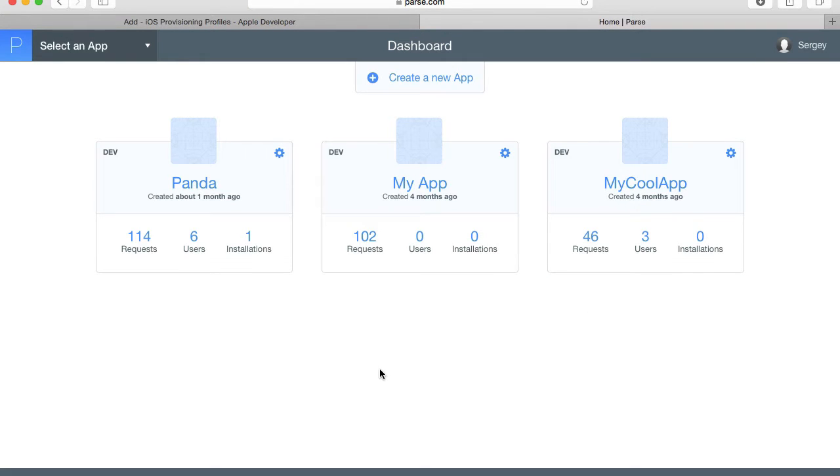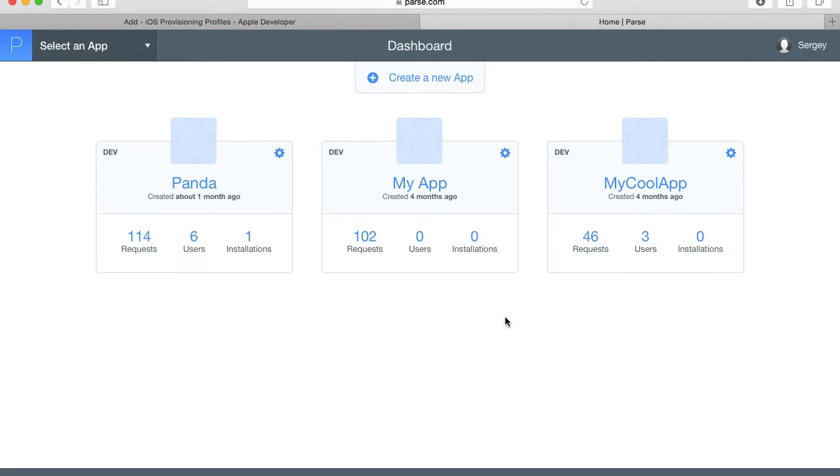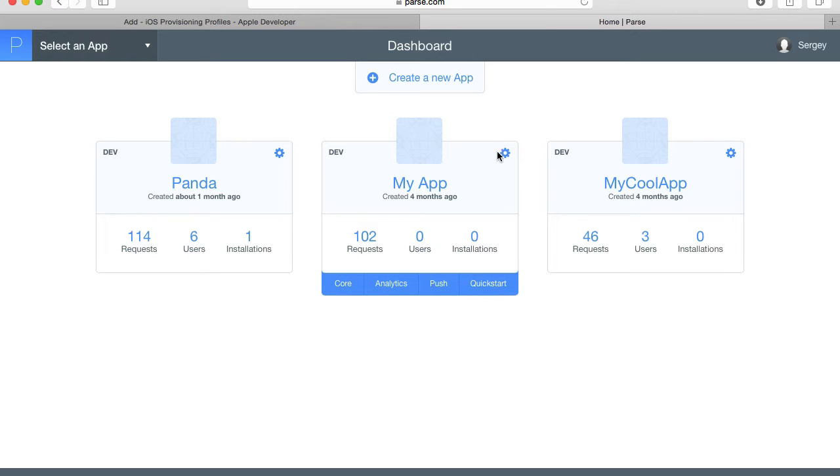Here under Parse I have three different applications and I'll go to the one I want to enable push notifications to work with. I'll go to My App for example and then click on settings.